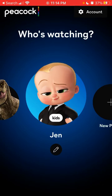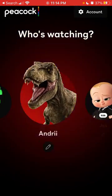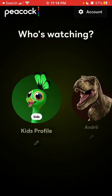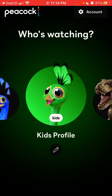Then you have the kids profile set up. Hope that is helpful — thanks for watching.